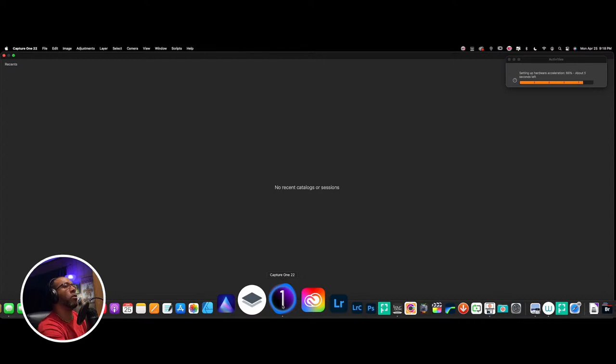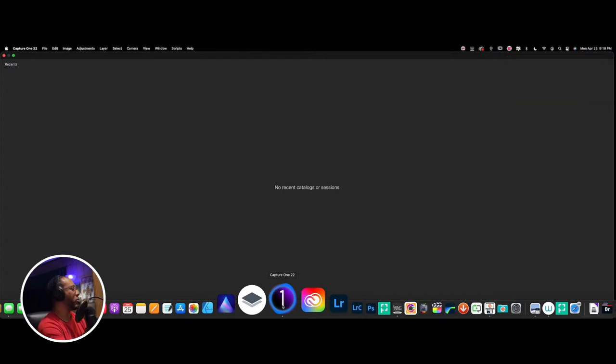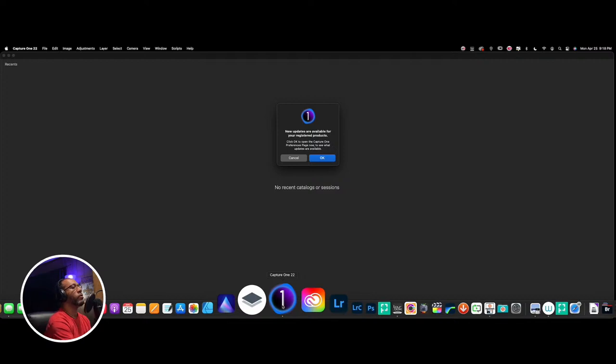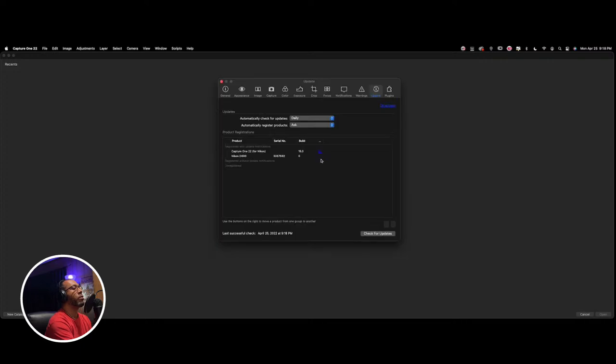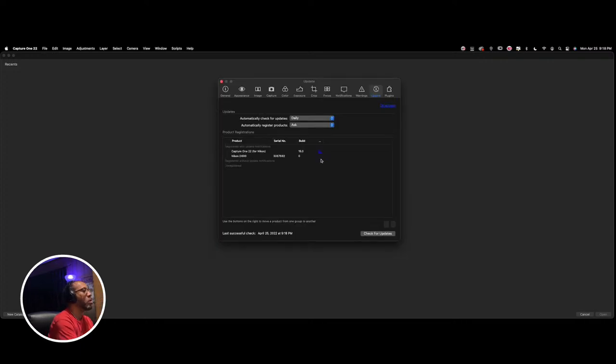So we can sit there and talk, you know, talk about whatever it is that new updates are available for your registered product. Okay, so we can sit back and talk about whatever it is that we need to.